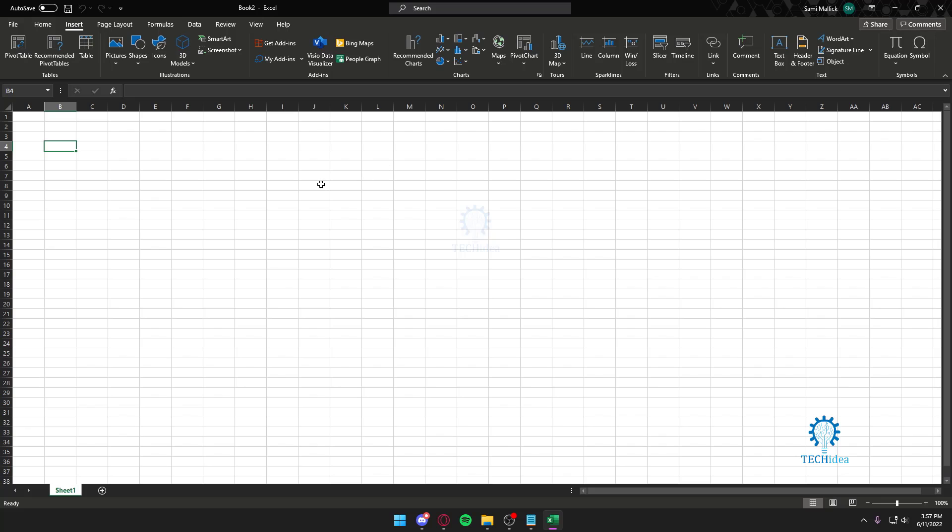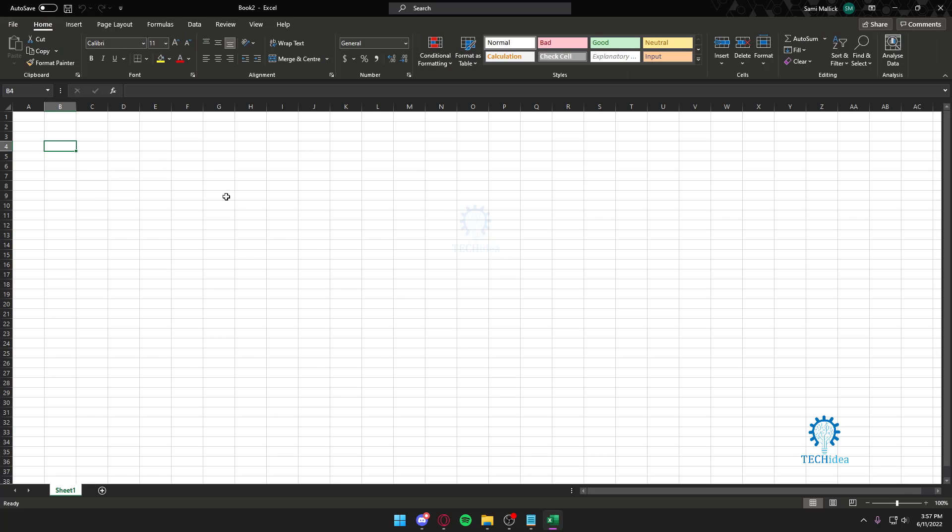Hello everyone and welcome back to Tech Idea where we make tutorials and topics that might be helpful to you. Today I'm going to show you how to make charts on your Excel spreadsheet.